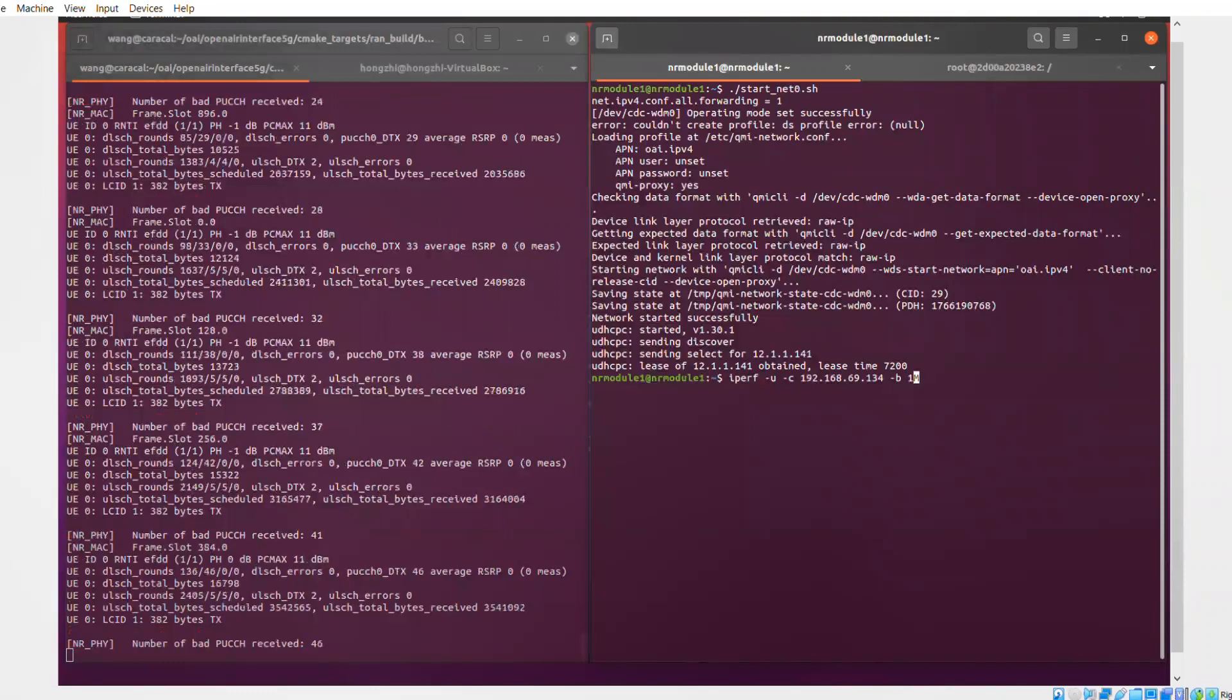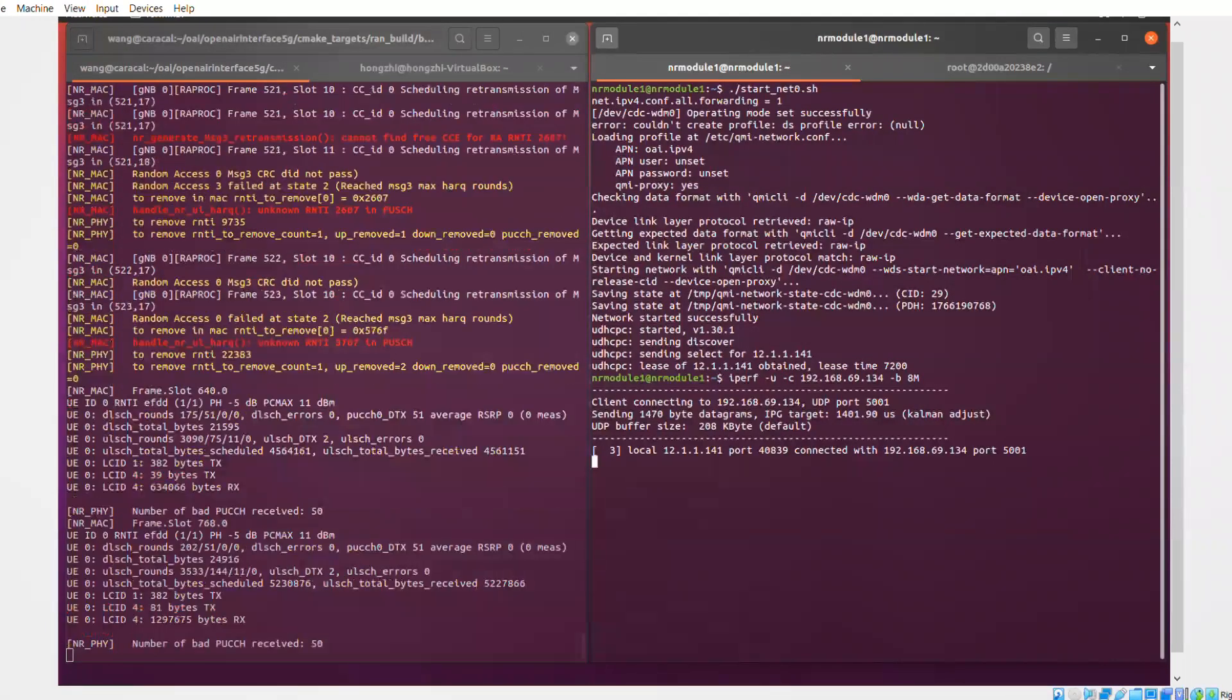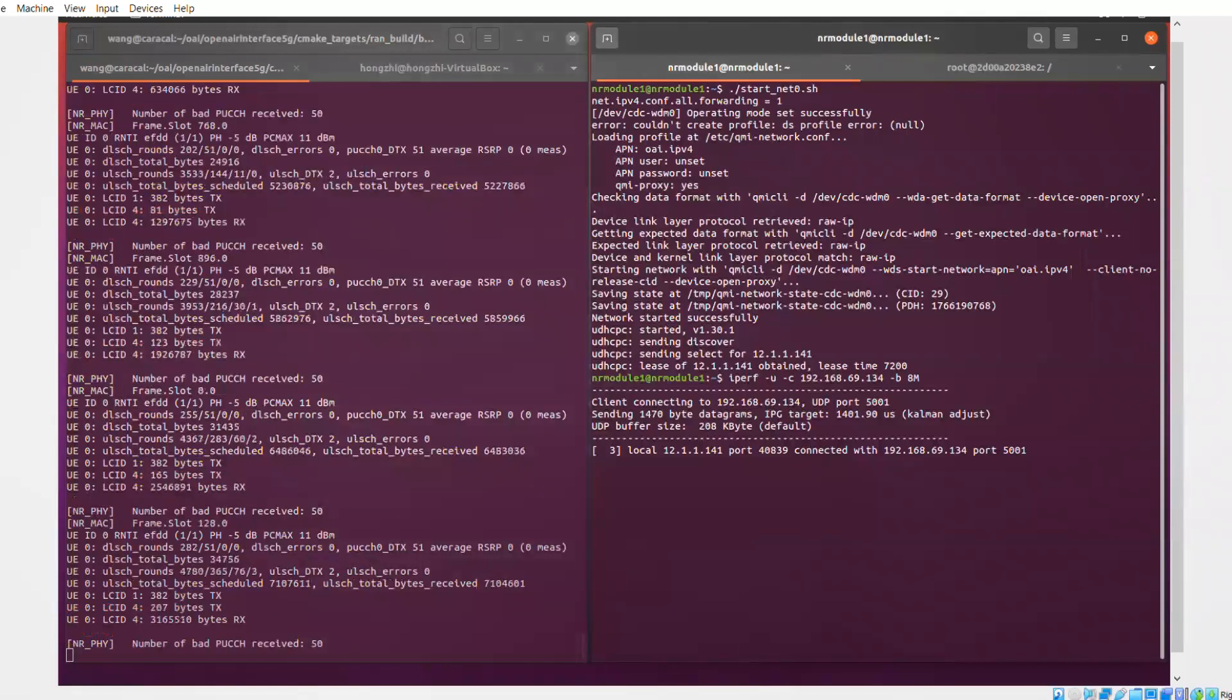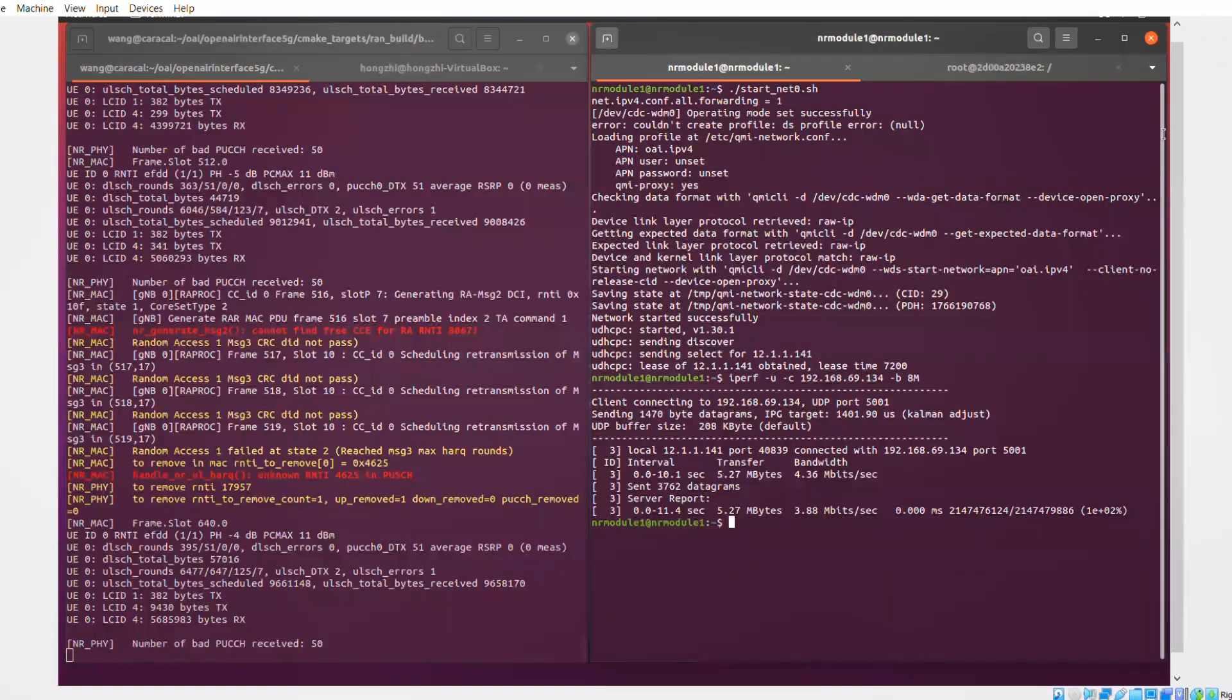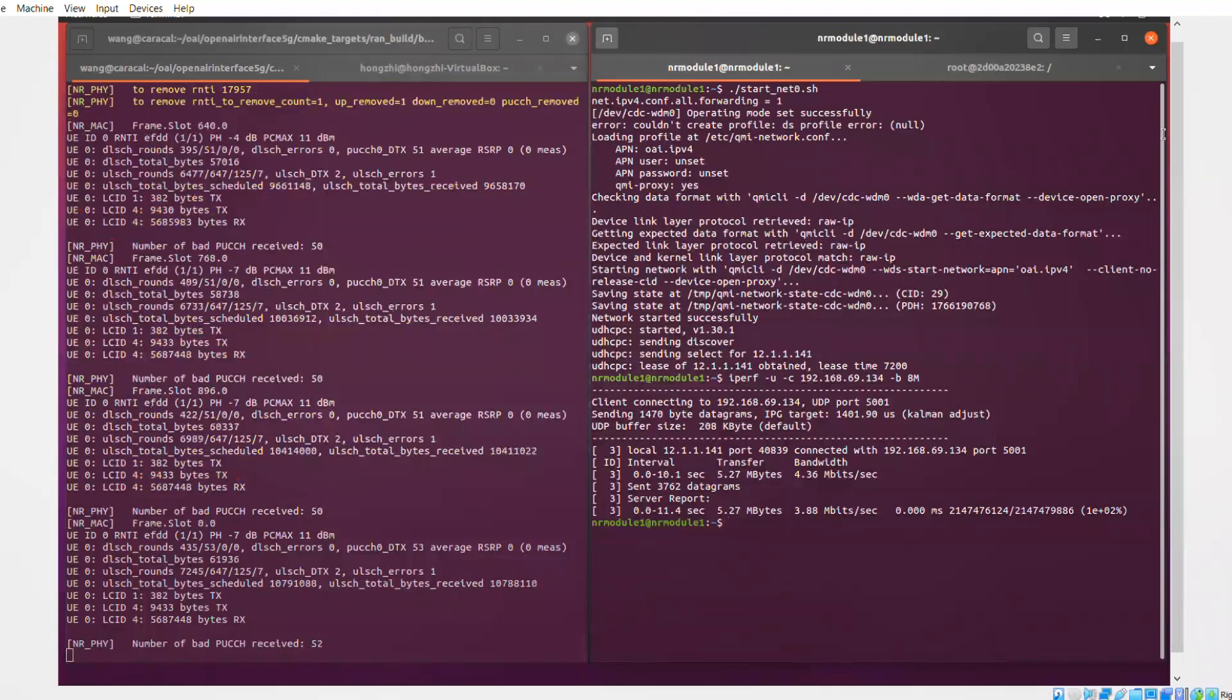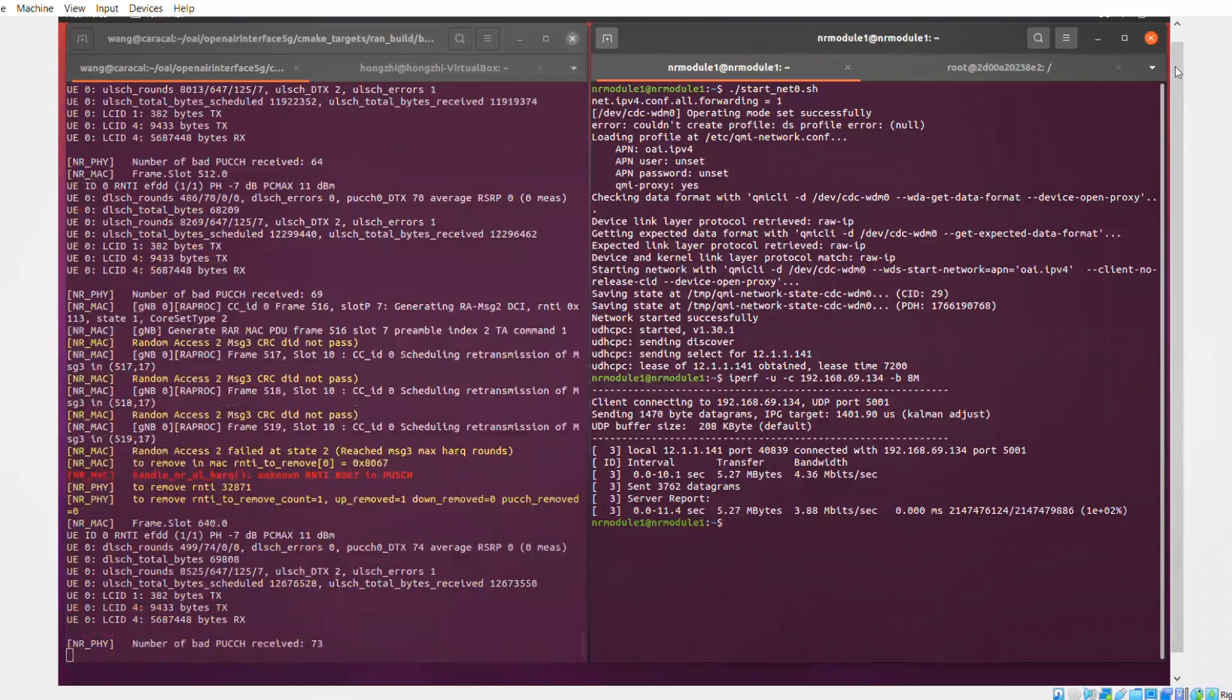And now we're launching an IPERF session on the uplink from the UE to the IPERF server in the core network. And on the left, you can see some statistics of the gNB as we're pushing the uplink throughput. Now you see that the uplink is being received correctly.